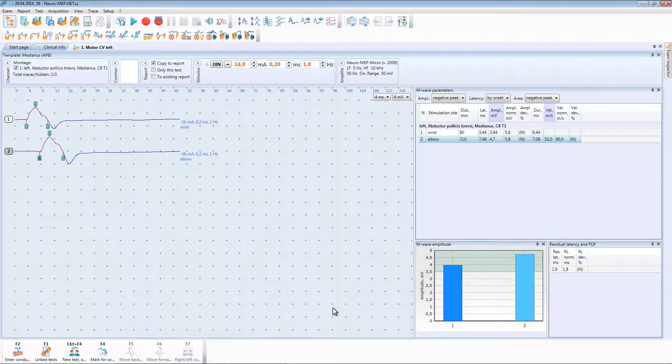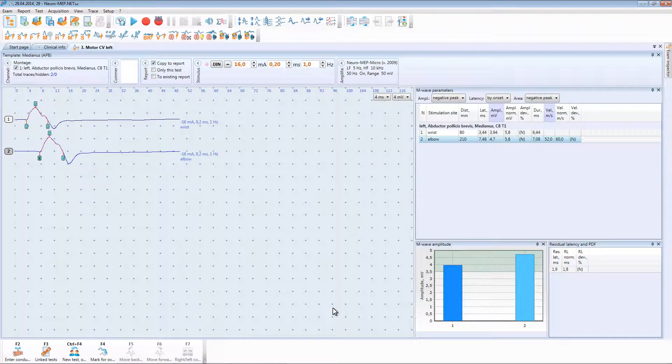Today we continue motor fiber conduction study. Earlier we performed medianus nerve study using motor conduction velocity technique. This technique allows performing conduction study only by distal parts of the body.